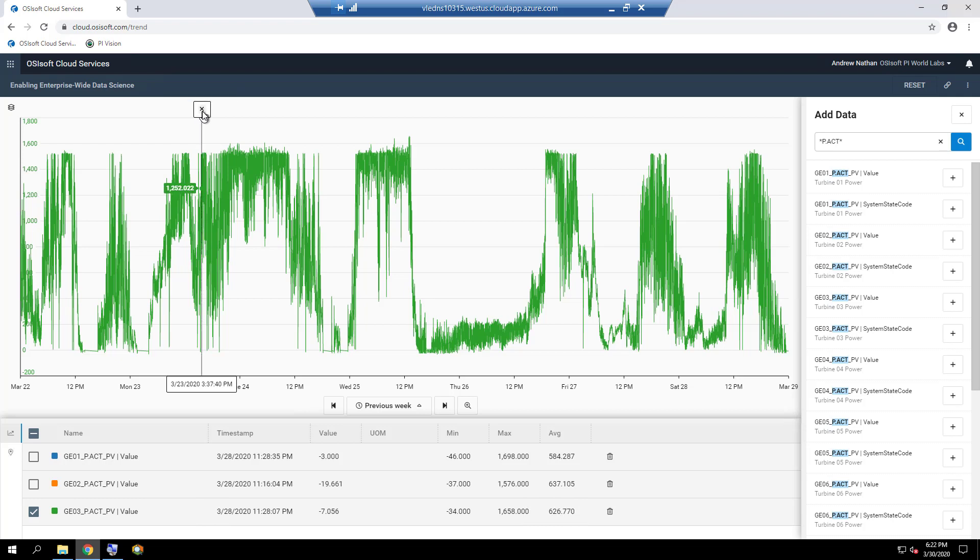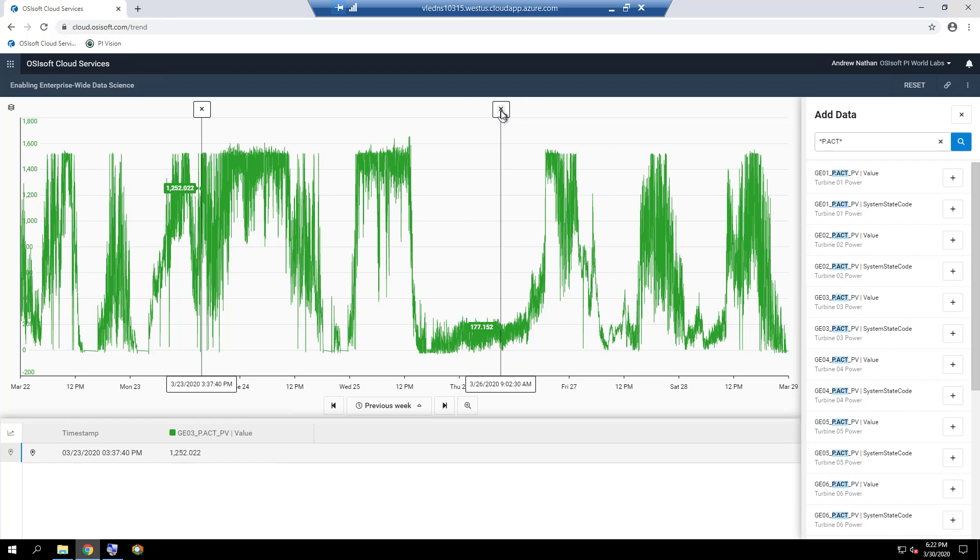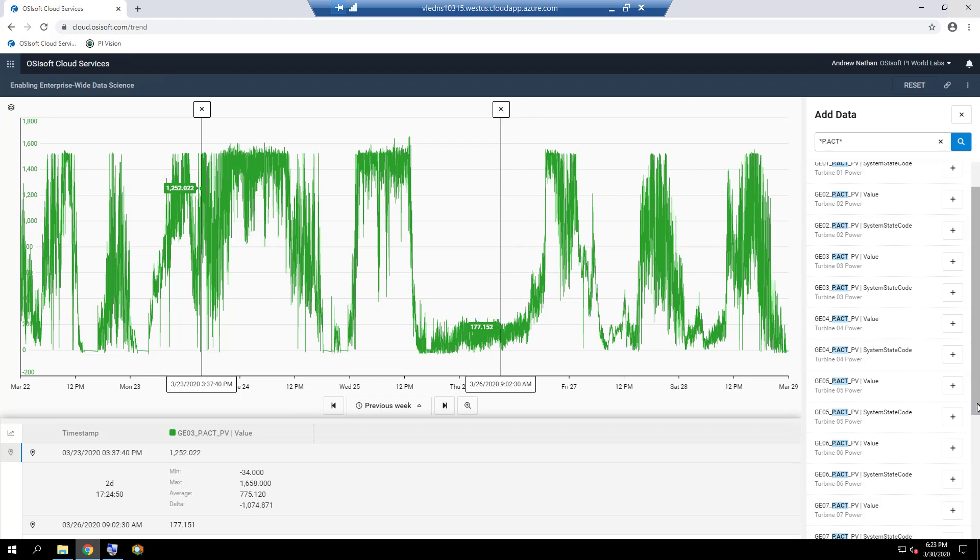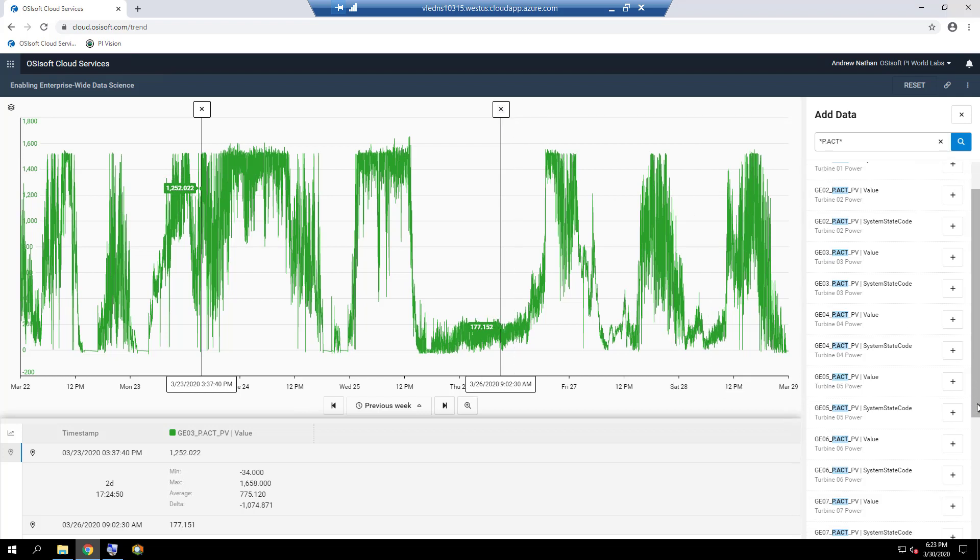When multiple cursors are added to the trend, the duration, delta or difference, average, minimum, and maximums between consecutive cursors are calculated and displayed in order to analyze periods in between the cursors.